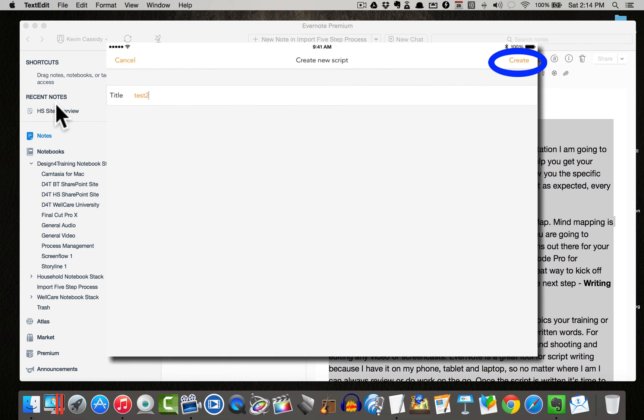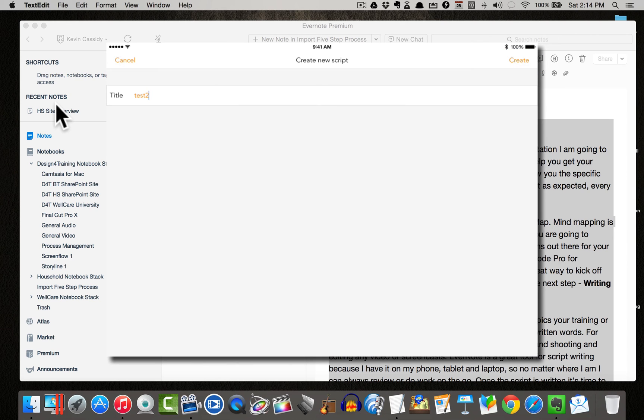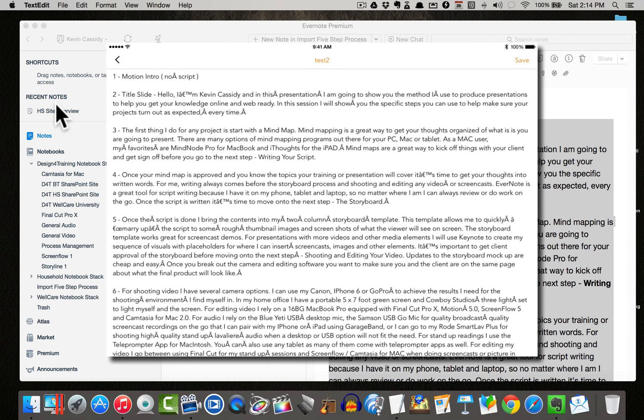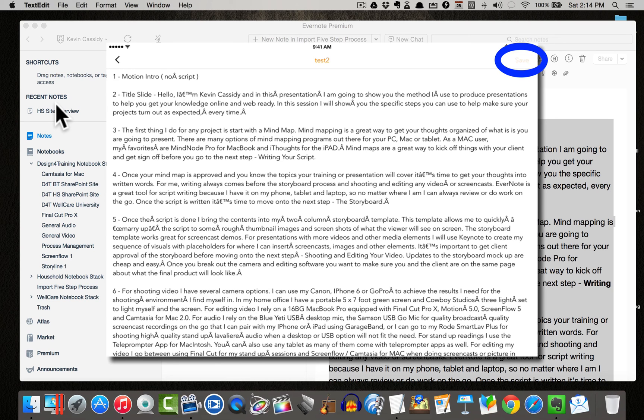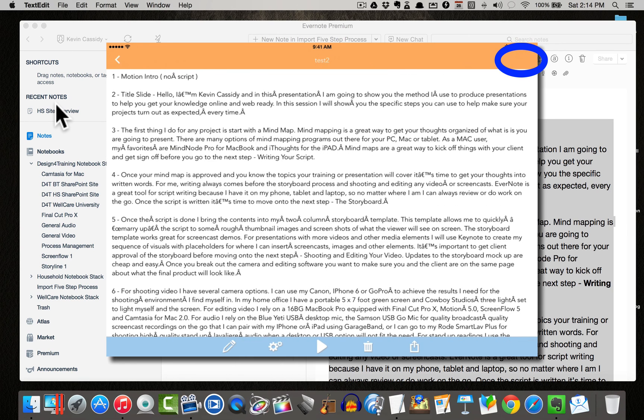Simply hit create. Now if I wanted to give it a new title, I could give it a new title, but I'm just going to create it as default. And there it is right there. Now all I have to do is simply click save.